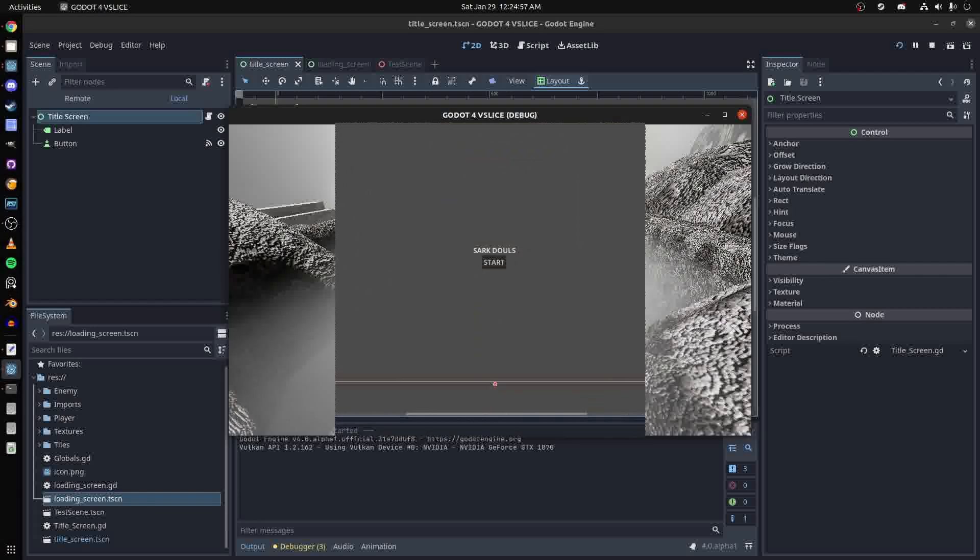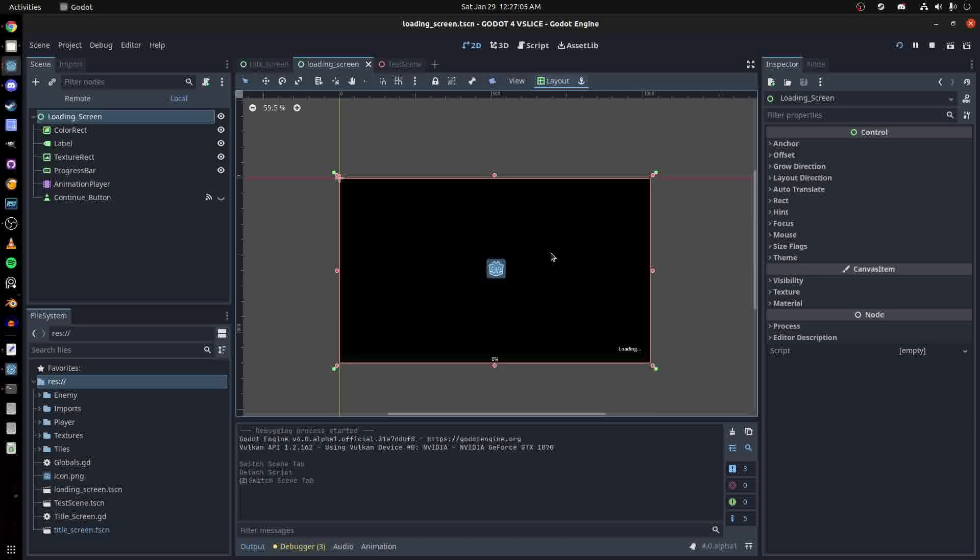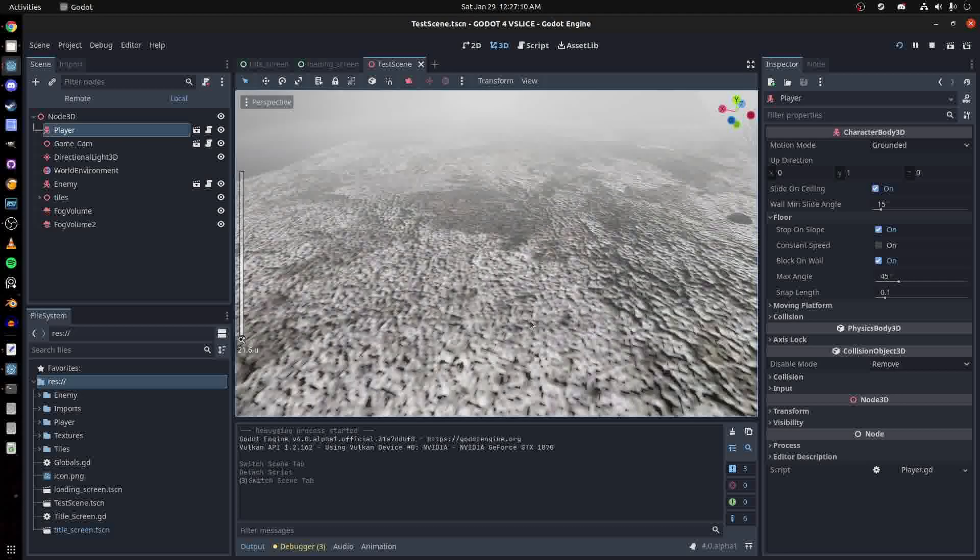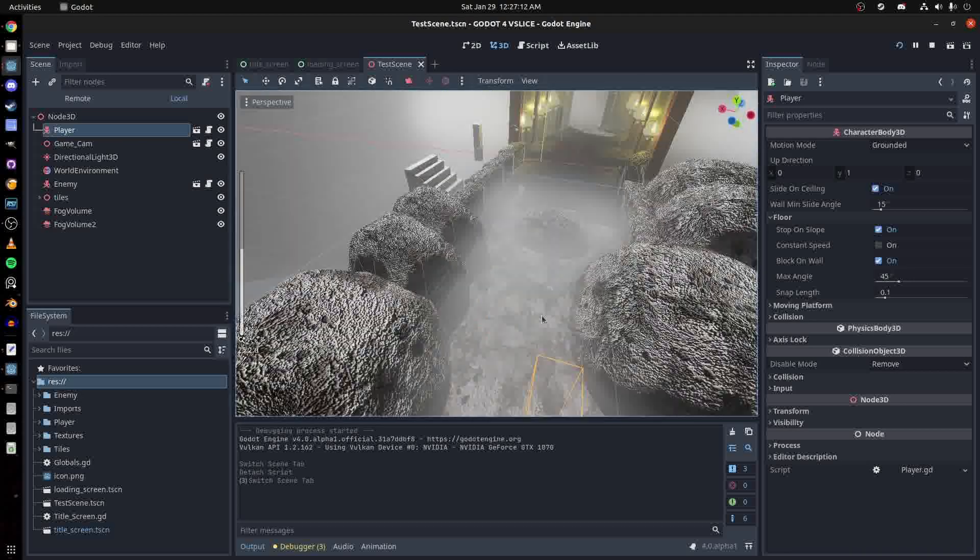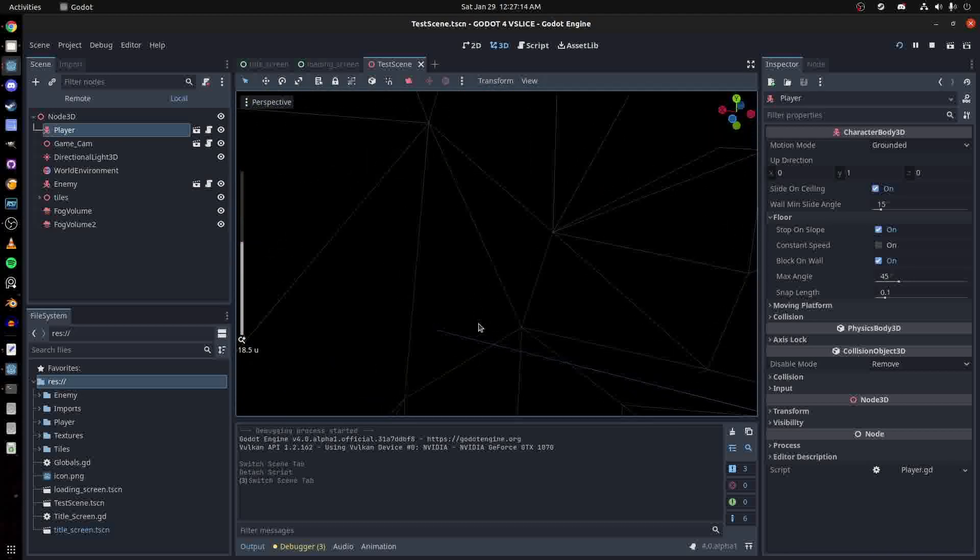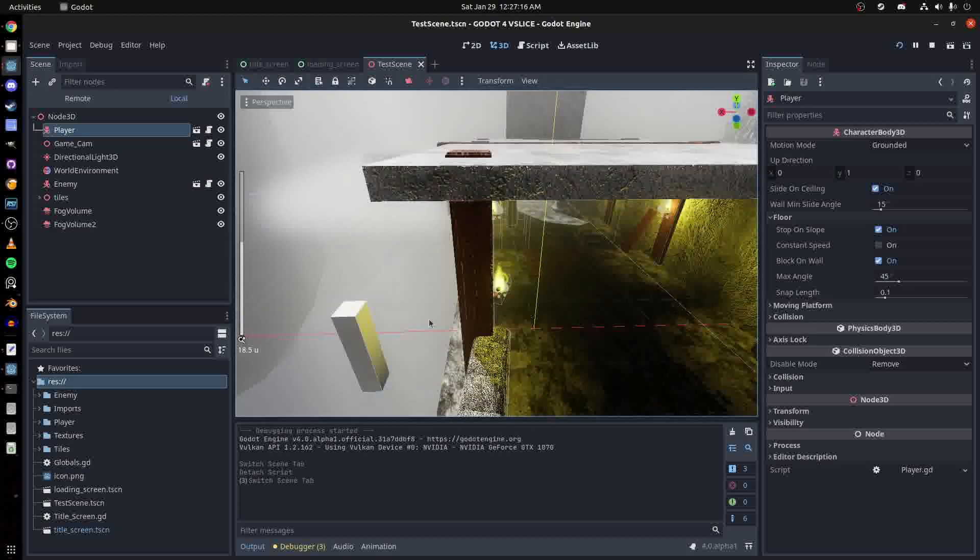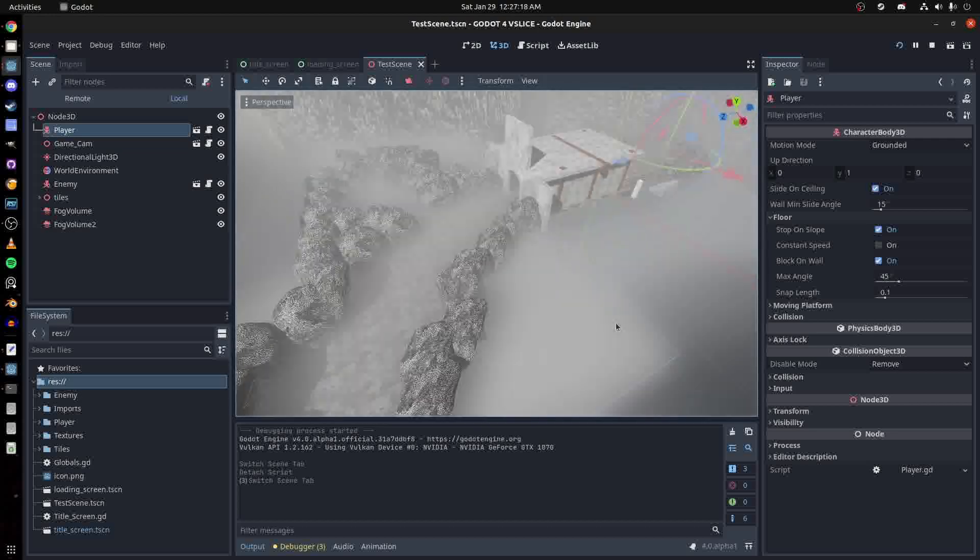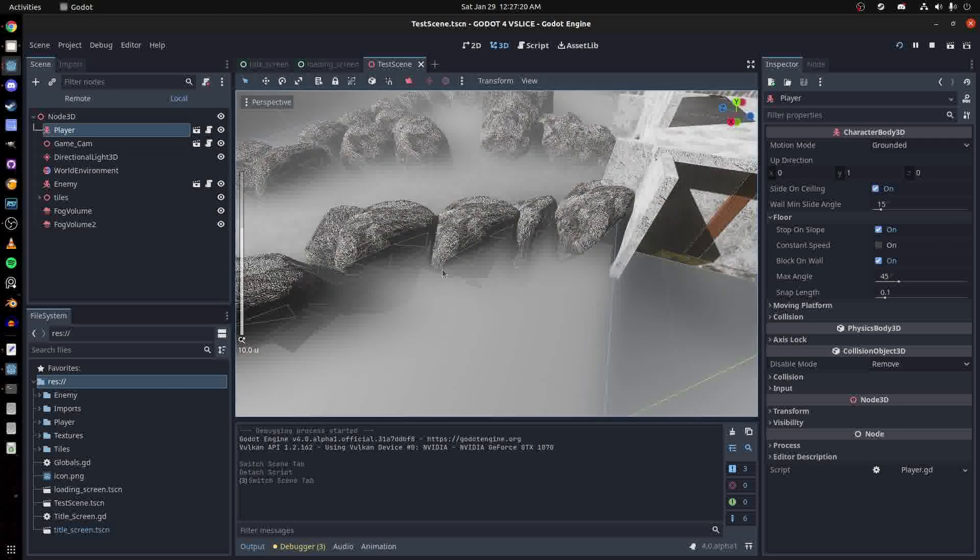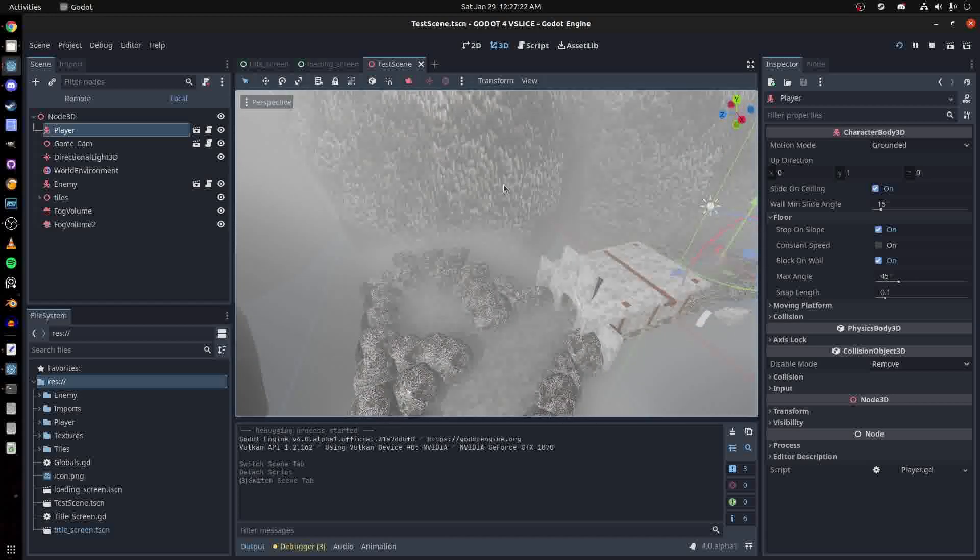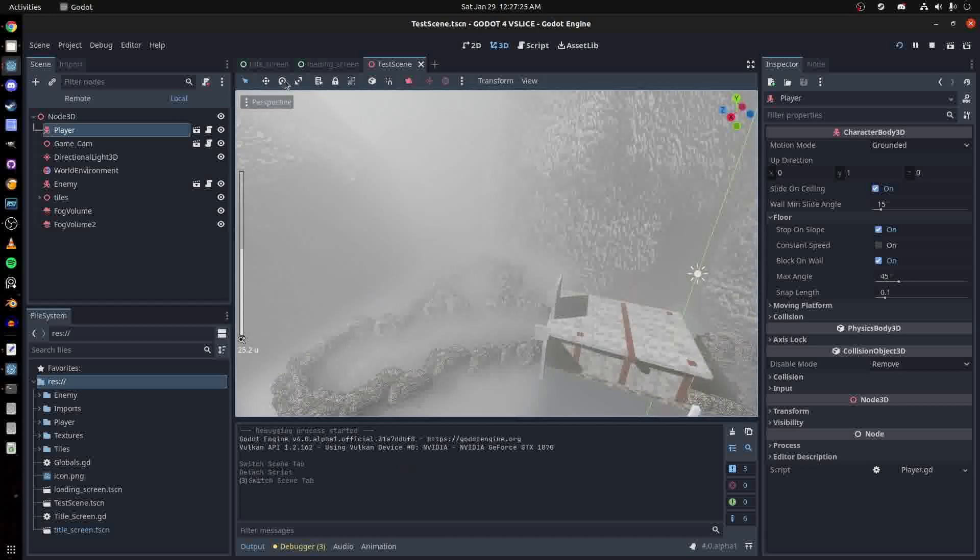Here we have our title screen, our loading screen with nothing in there, and our test scene. This is what I'm loading - it's fairly complex with a lot of 1K and 2K textures. I got some huge rocks over here but they're just scaled up.